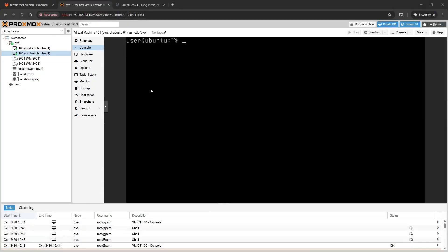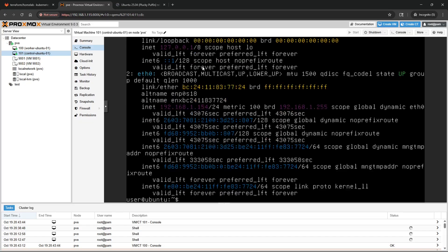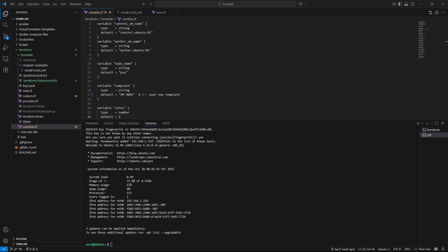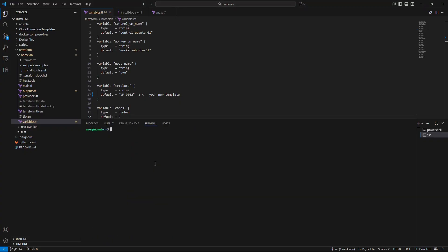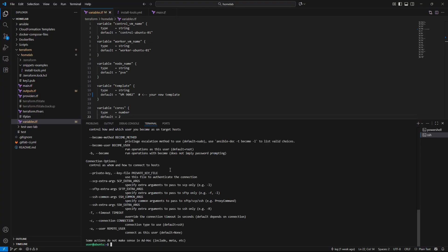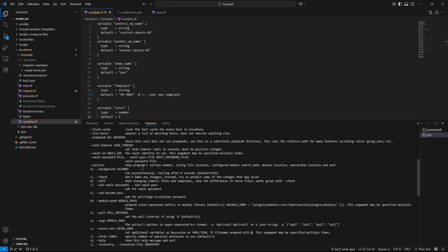As you can see the control and the worker have now deployed. I'm logged in on the control in the console and we're going to grab that IP address just to show you that the SSH works. As you can see we were able to log in from SSH to the IP address that we just talked about. If I run Ansible this will show you that the Ansible package is now installed as well, all from that snippets example that we had talked about earlier.